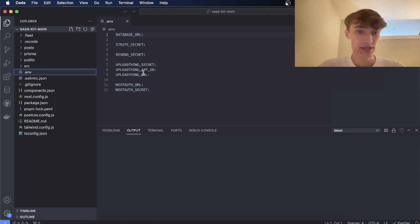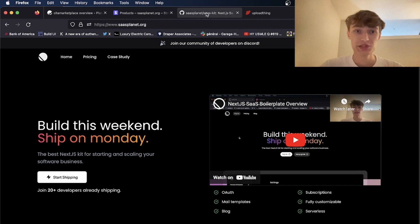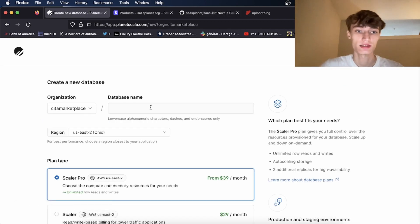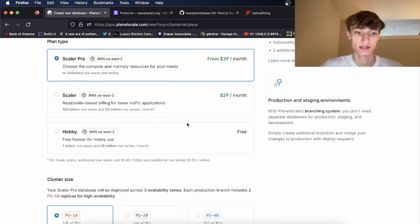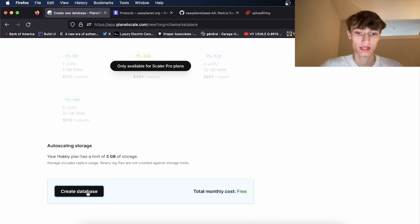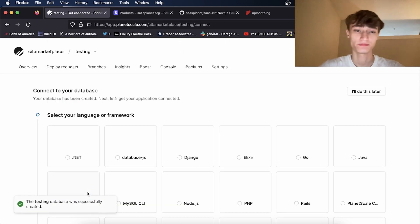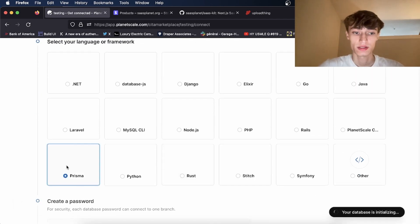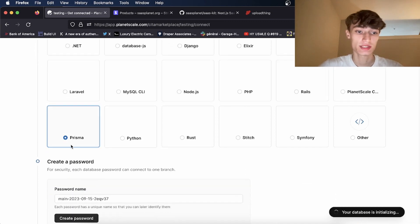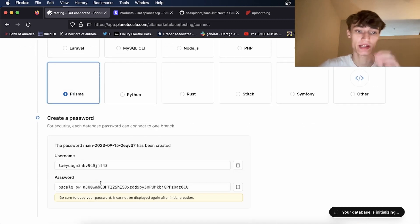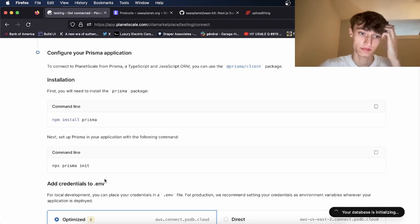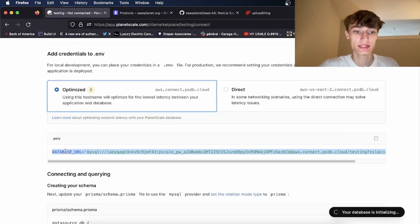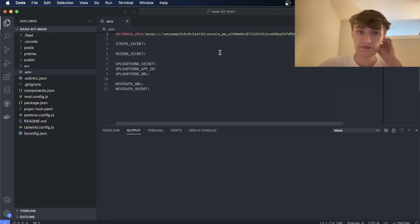Once you have this the first thing you're going to need is the database URL. So I like to use PlanetScale so I'm going to come over to PlanetScale and create a new database. I'll call this testing and it can be free, it doesn't have to be paid, and I'll click create database.